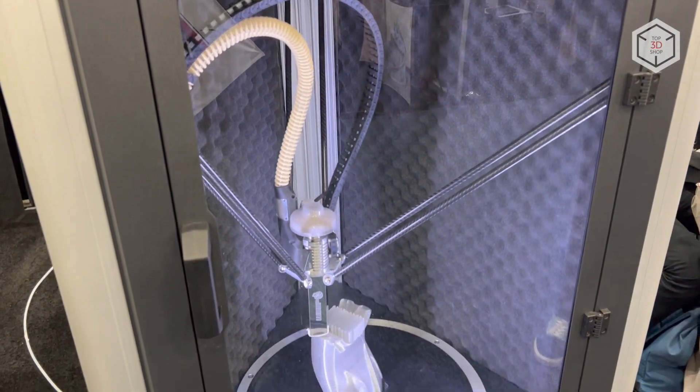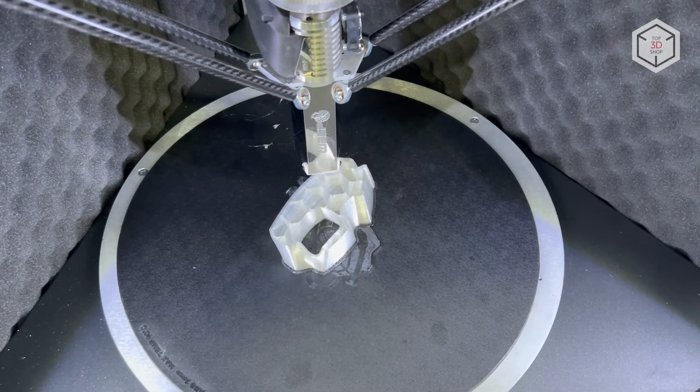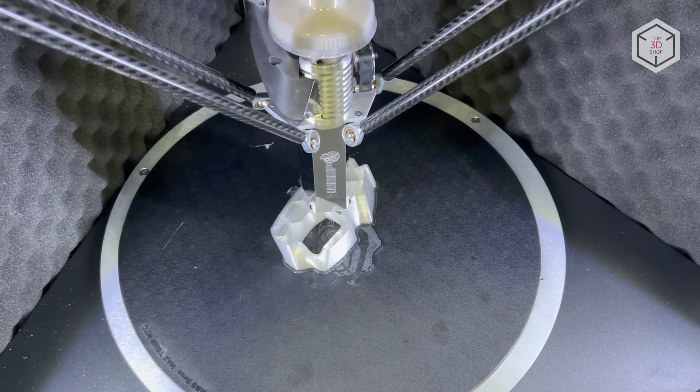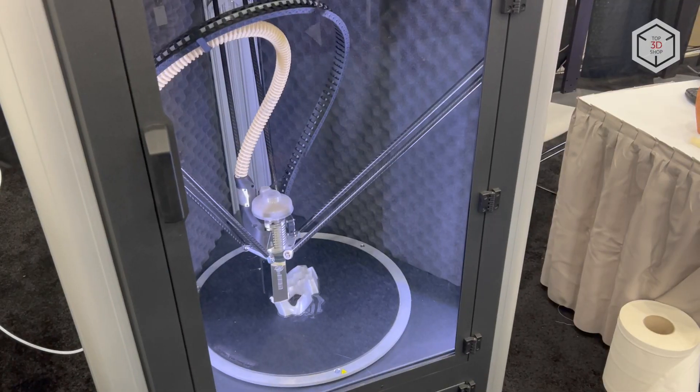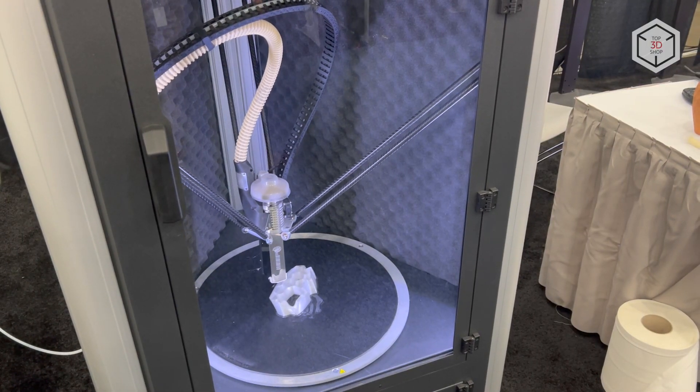Hi everyone, this is Top3DShop and in this video we will take a closer look at the Wasp 4070 lineup of 3D printers.